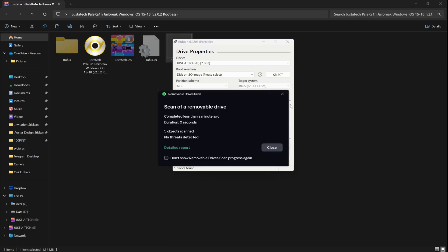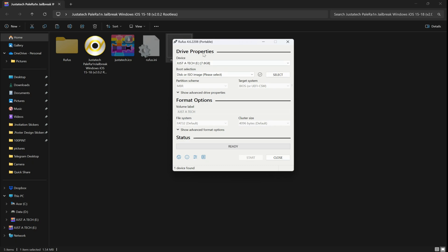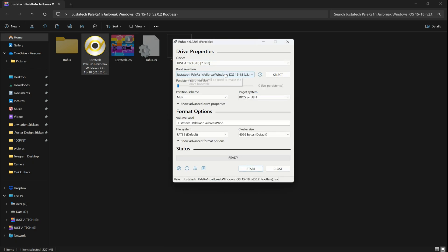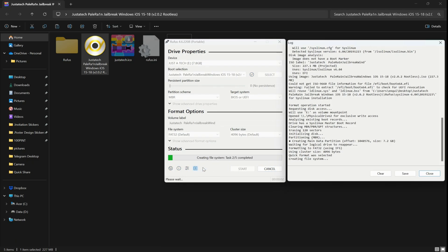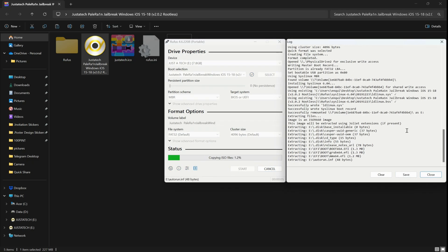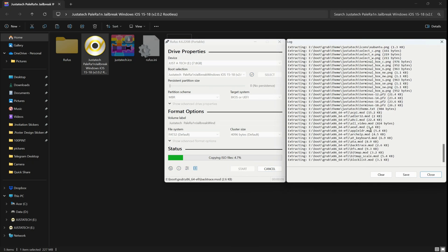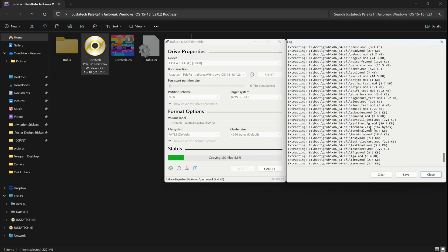Next, import the ISO file — you can directly drag and drop it onto the Rufus tool, or just click on Import and select the ISO file. After that, simply click Start and it will begin making the USB bootable.